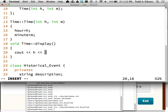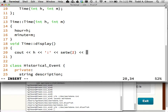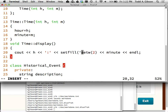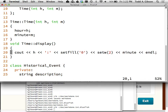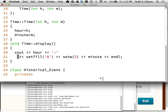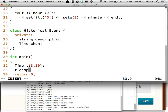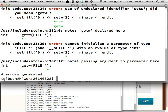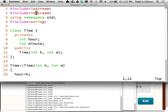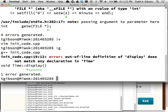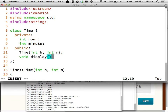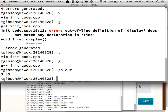I'll go ahead and create a time display function. I'll say t dot display. I need to declare it — void display. There it is. Okay, so far so good.